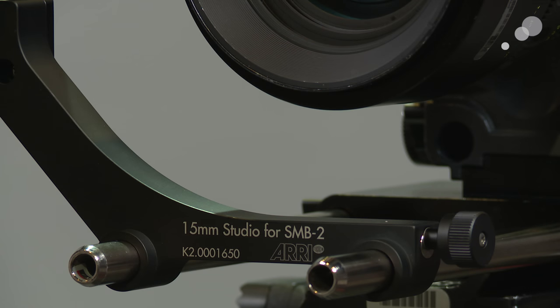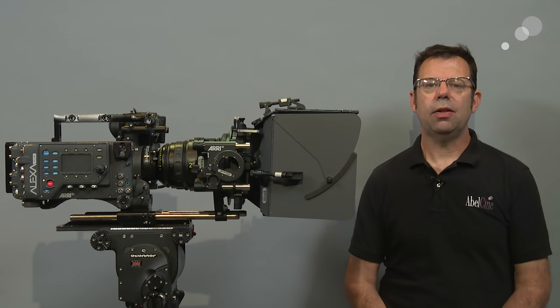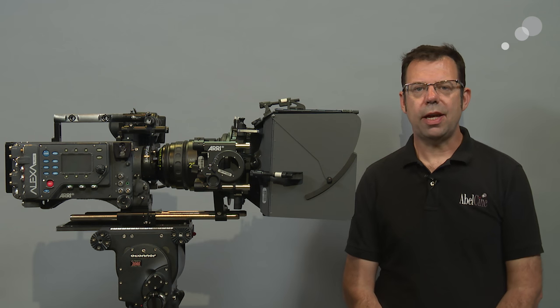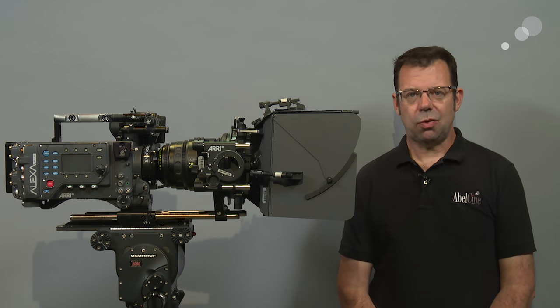The SMB2 can be used in 15 or 19 millimeter studio setups, as well as lightweight setups. That wraps up my look at the Arri SMB2 matte box. Thanks for watching.